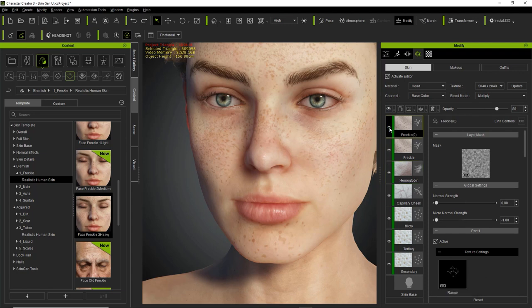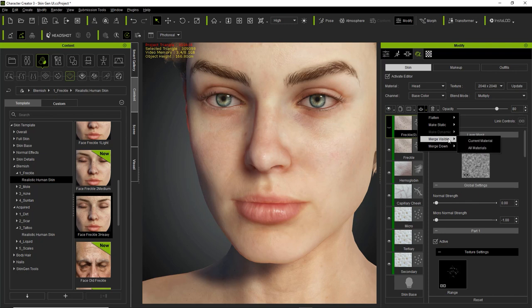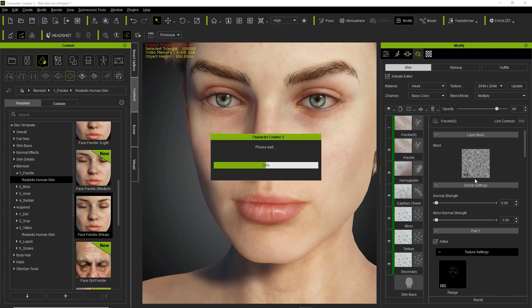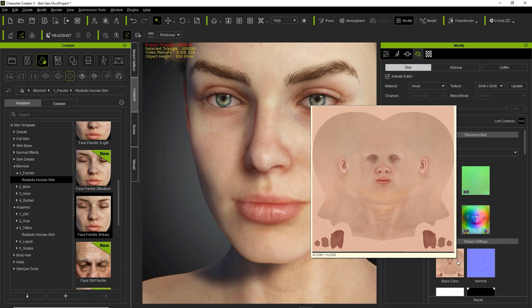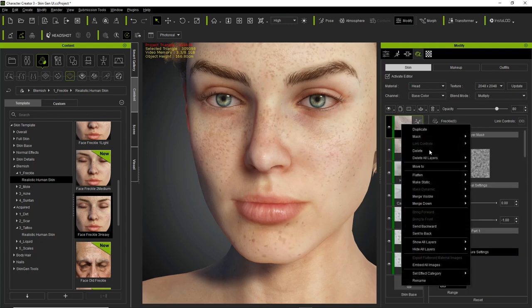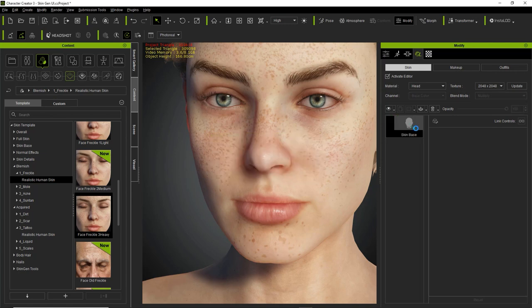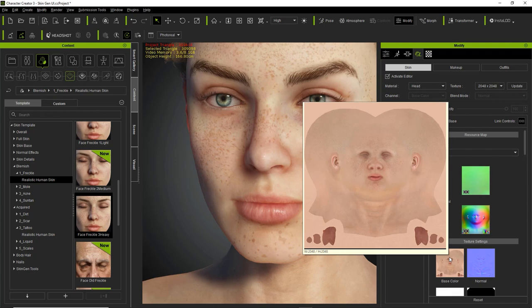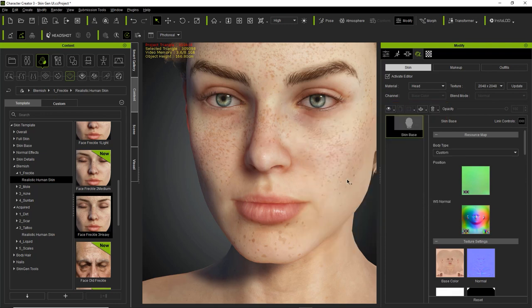One special thing about merges: there's an option for merge visible. For example, if I make the zero freckle layer invisible and go to merge visible for the current material, those freckles won't appear in the base color map. However, if I select merge down for the current material and press OK, then go to our skin base — the freckles will no longer appear in the base color map. Using Control Z and this time doing merge down with the freckle visible: going to skin base now shows the freckles are included in the base color map and they remain on the character's face. So keep in mind that when merging down, anything invisible will not be merged into the final result.